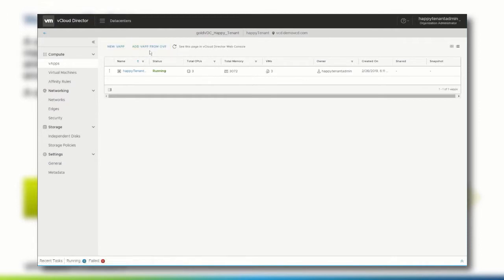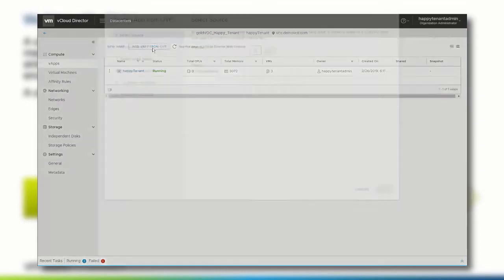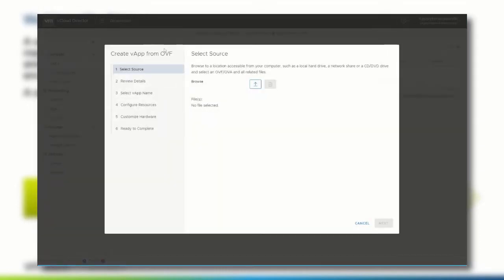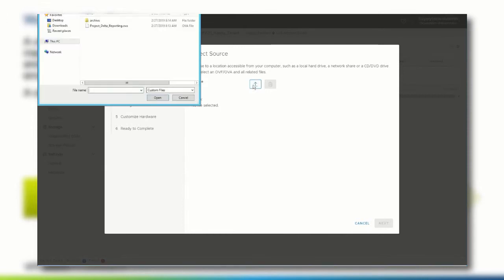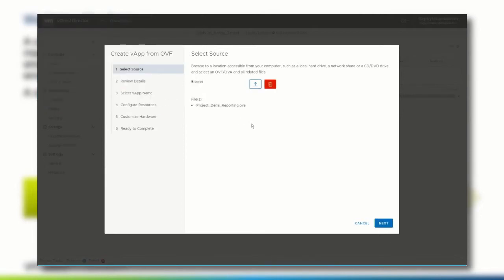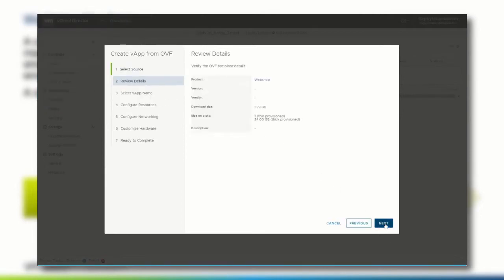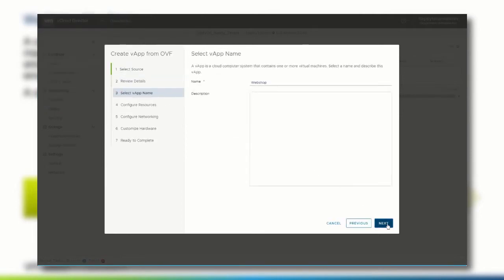To use an uploaded OVF or OVA file, it is important to first navigate to the destination where the vApp should be located. Browse for the file, click next, and verify the OVF template details.